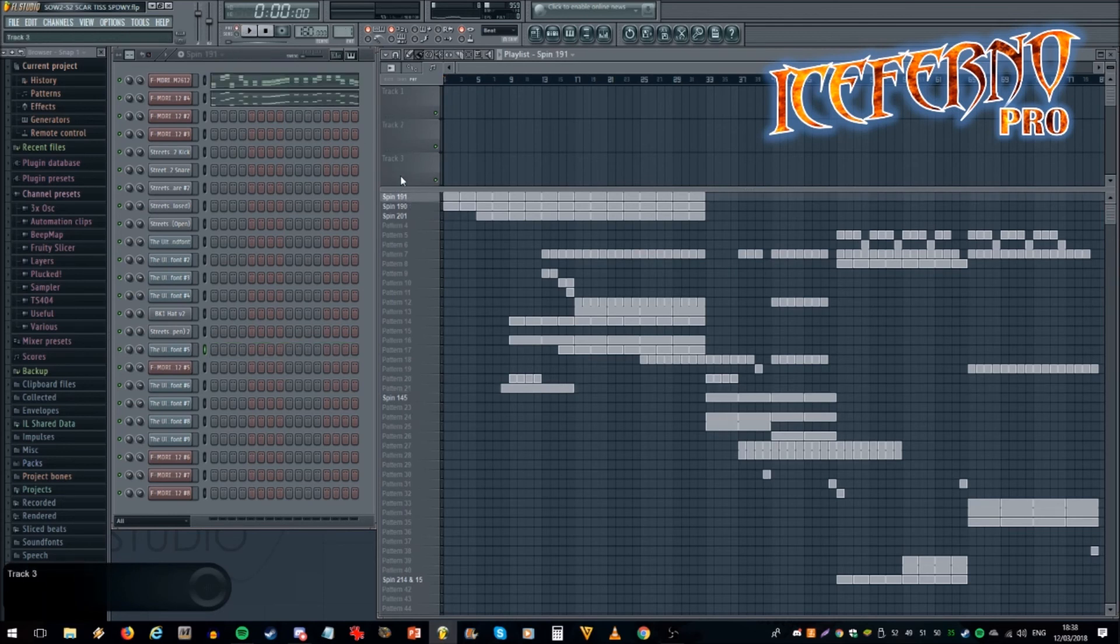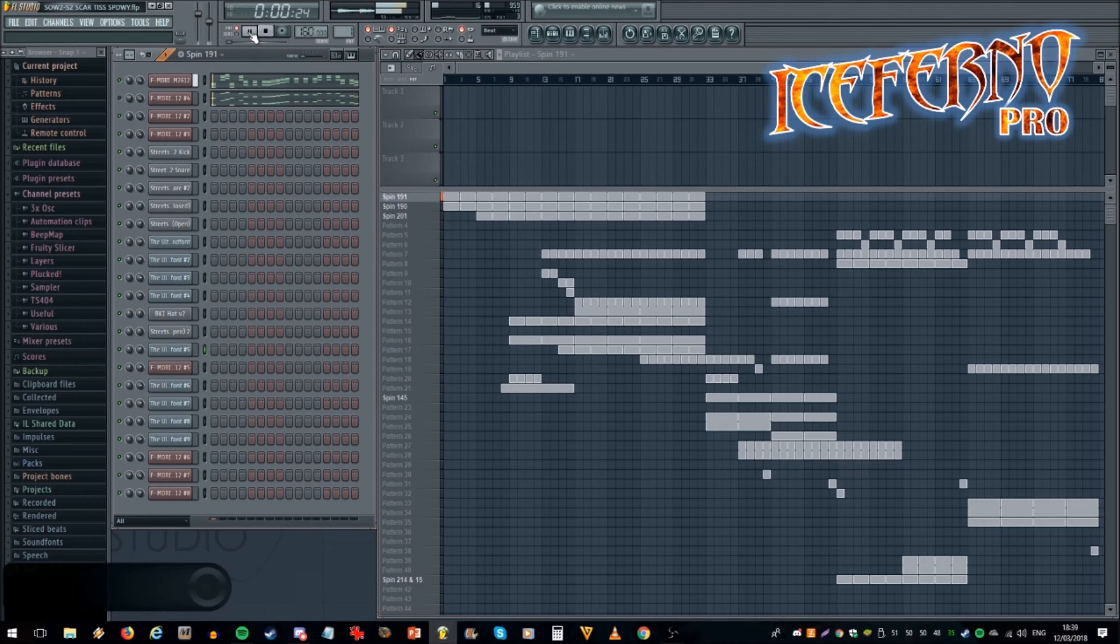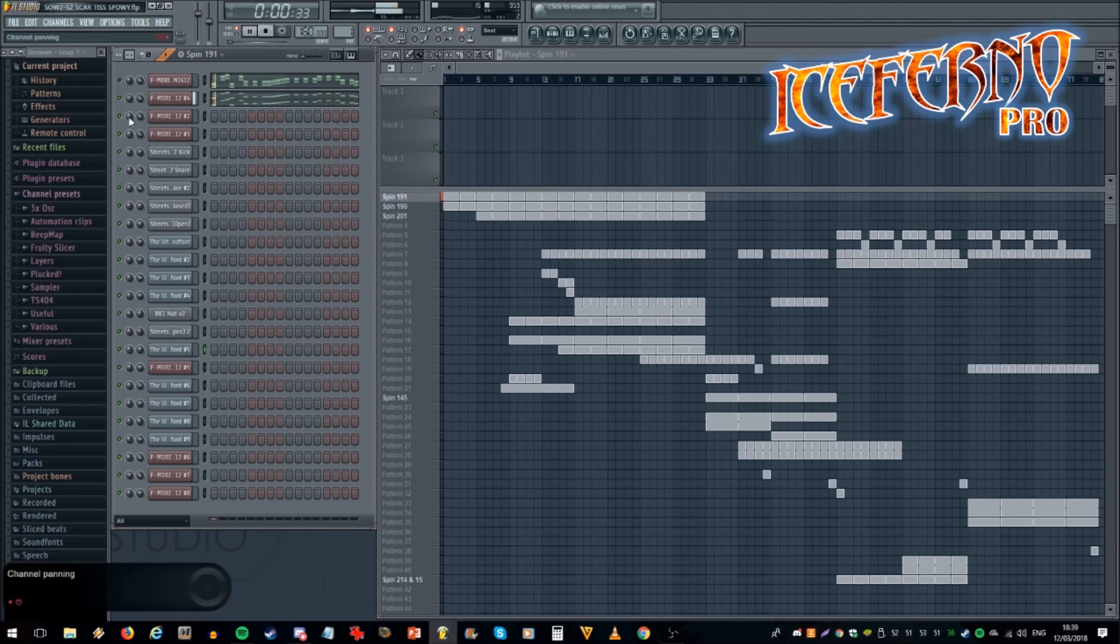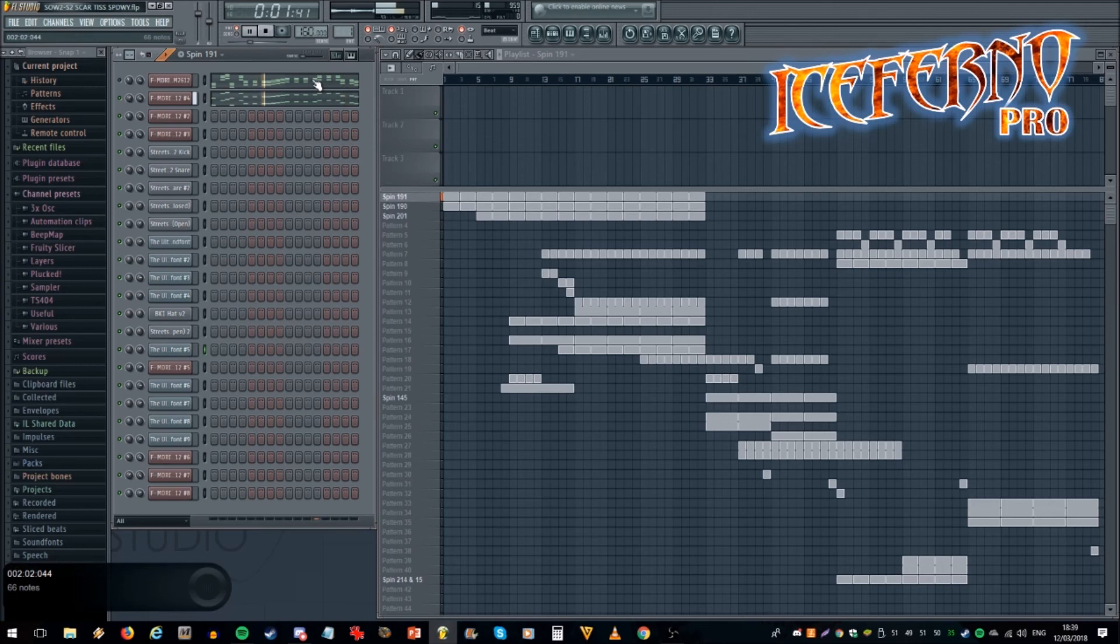First of all we've got section one, the intro, with these sounds which I'll play you now. A very metallic sound coming out the left, and we've got this different one coming out the right. It's very similar but different enough so that they don't clash in terms of frequency.